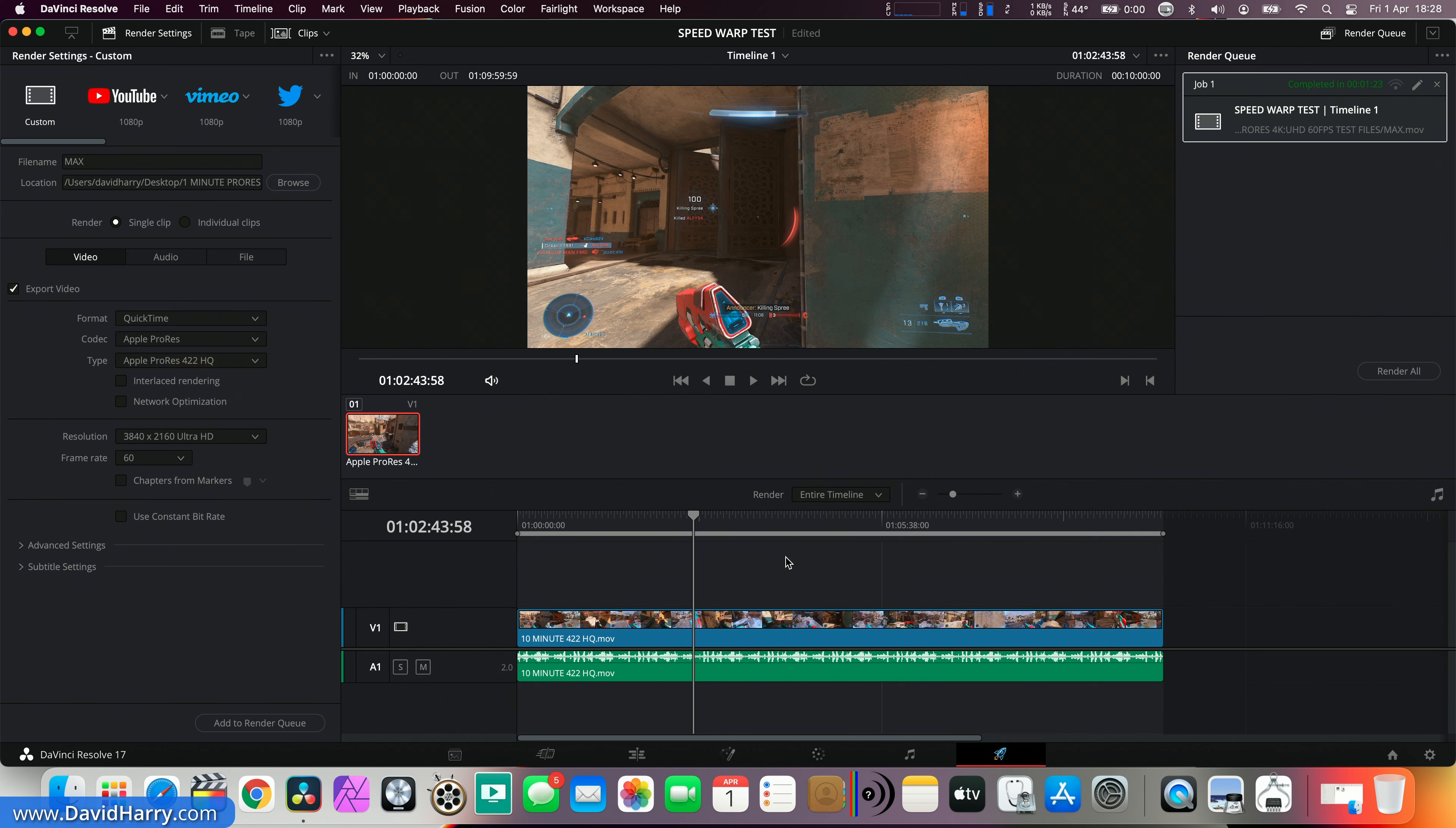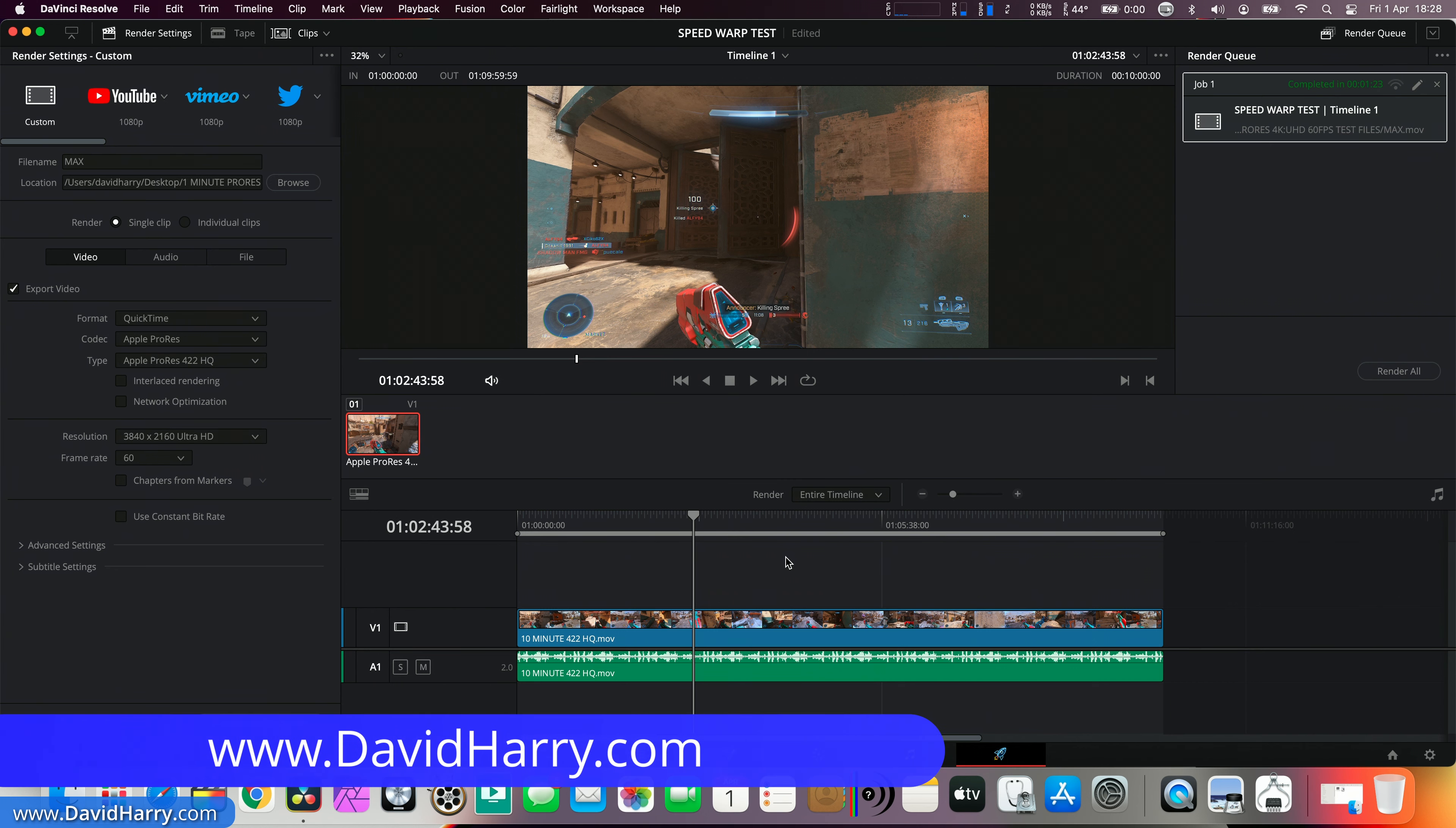Anyways, that's going to do it for this video. However, please do let me know in the comments what your interpretation of these numbers were. I'm David Harry, thank you very much for watching this video. Take care and goodbye.